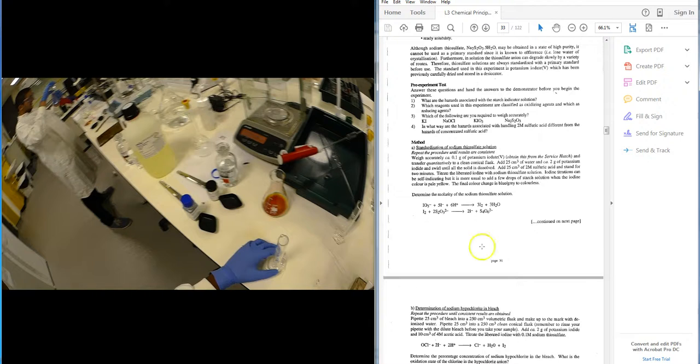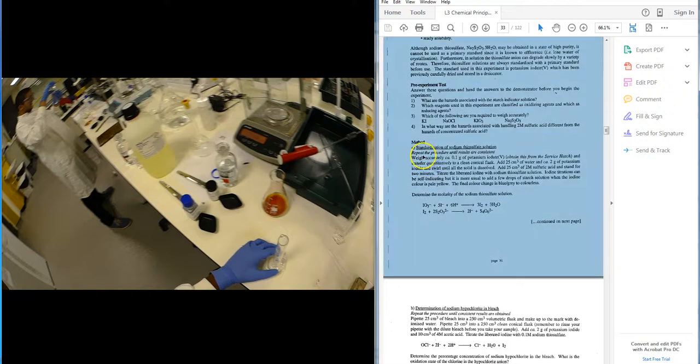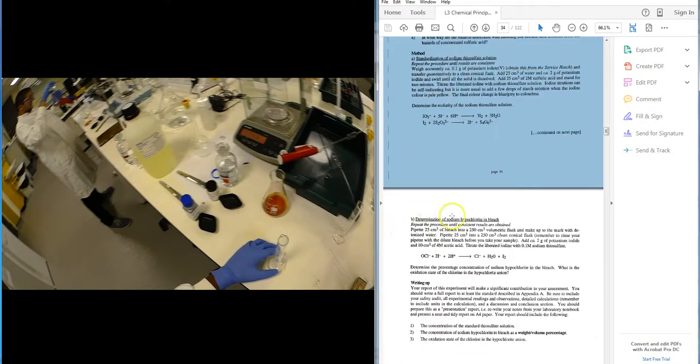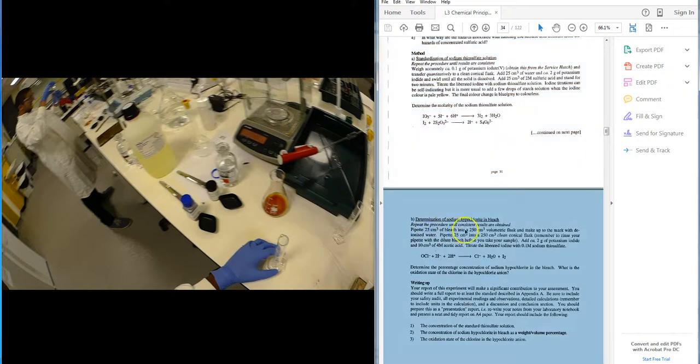So as a procedure, you have a method, you have a standardization of the sodium thiosulfate solution, and then the determination of the sodium hypochlorite in bleach.